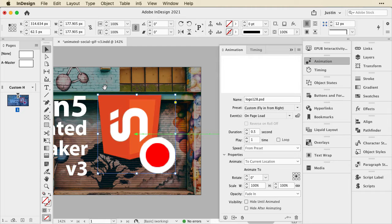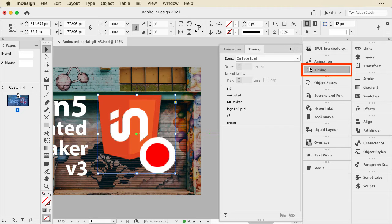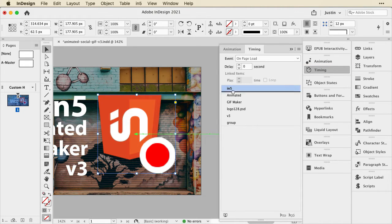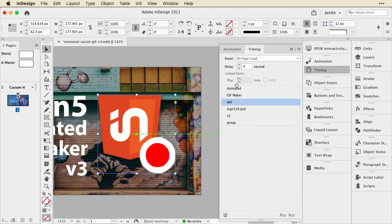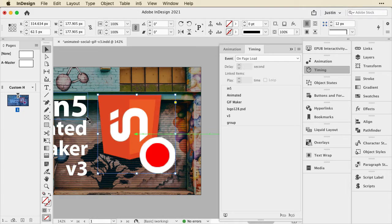Those are the basics of creating the animation. We can adjust and tweak it by opening the Timing panel, which is also found under Window > Interactive. Then we can take these items and arrange the order that we want them to play in. I happen to have them in the order I want: it goes IN5, Animated, Gift Maker, Logo, and then Version 3.